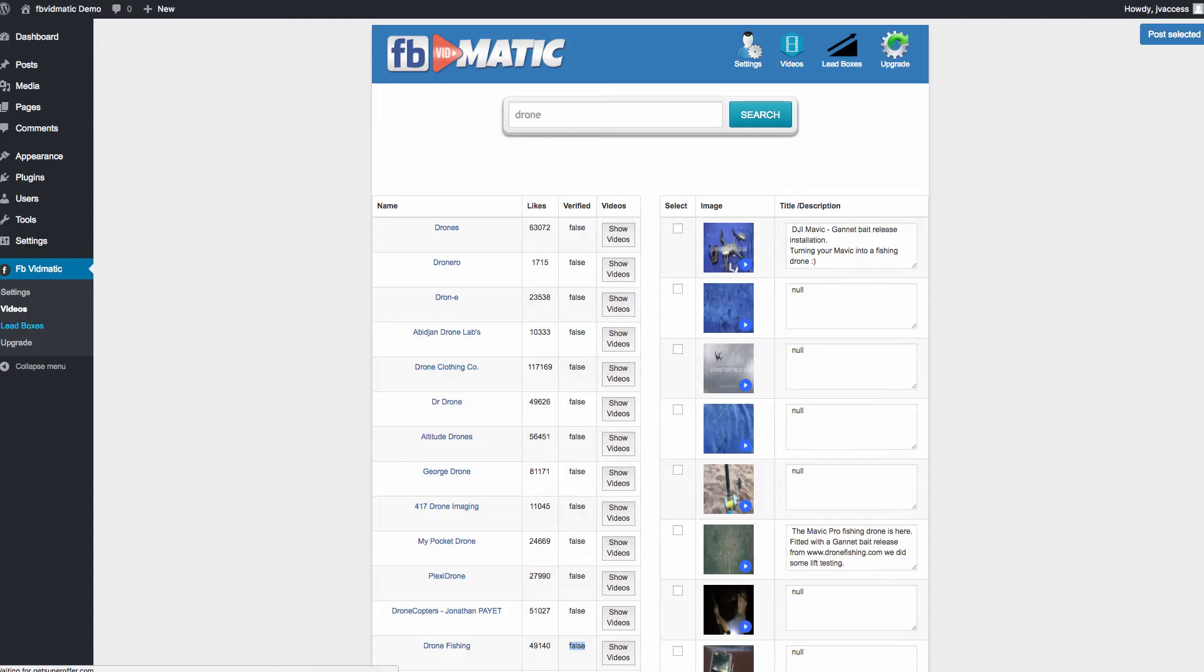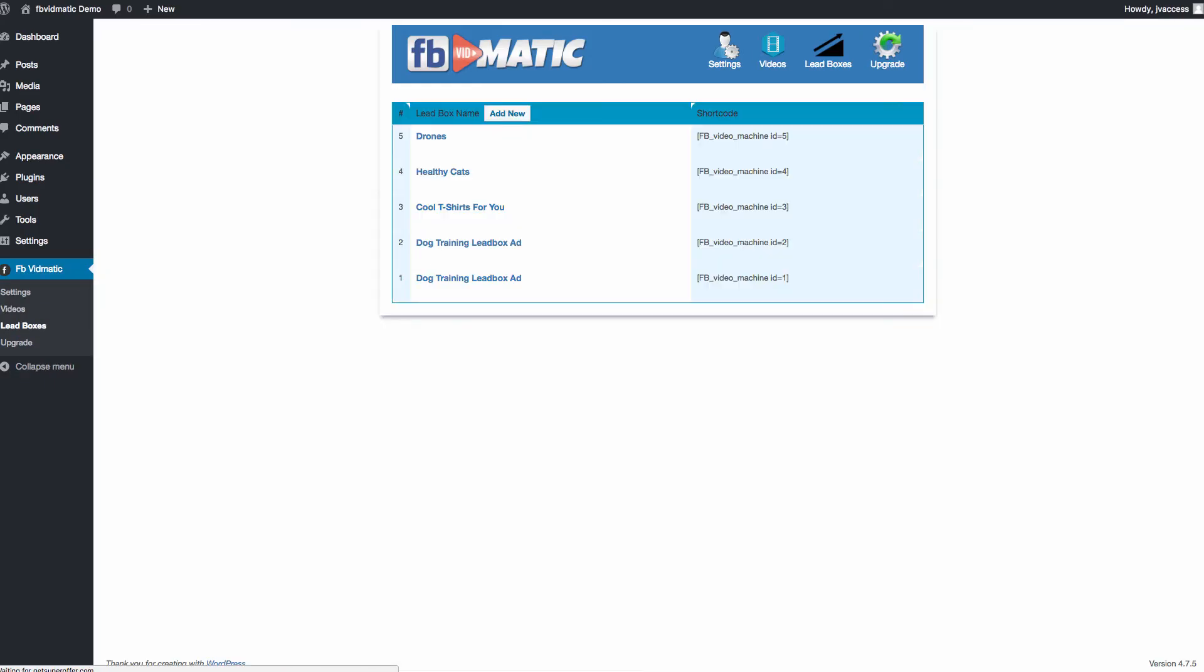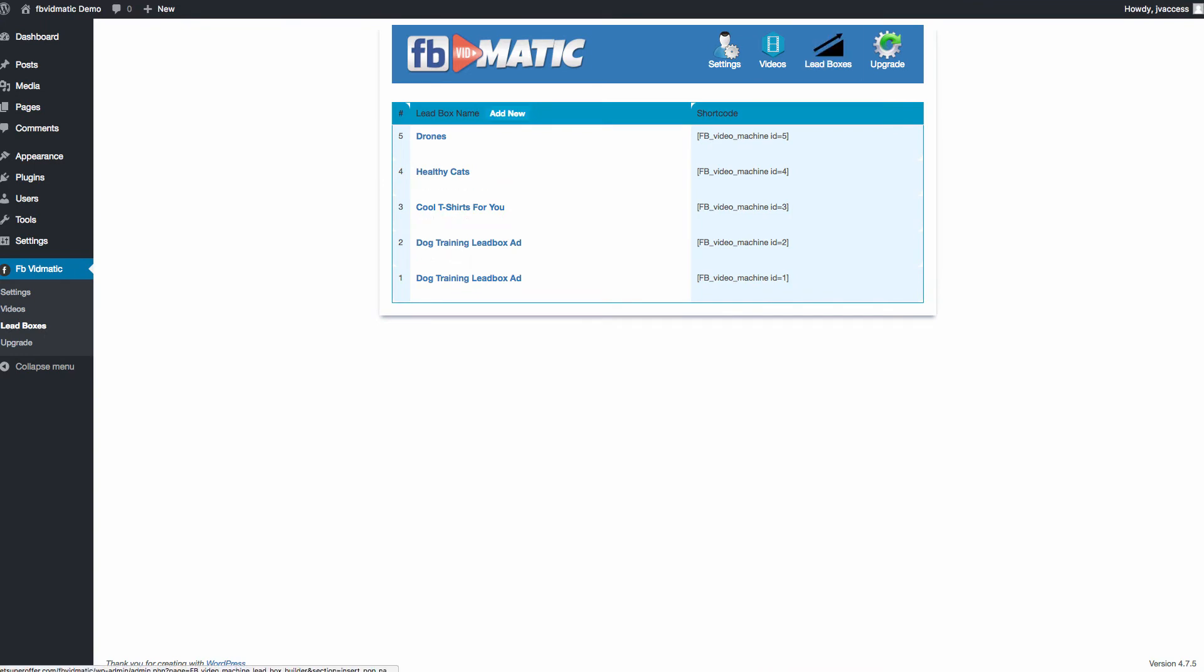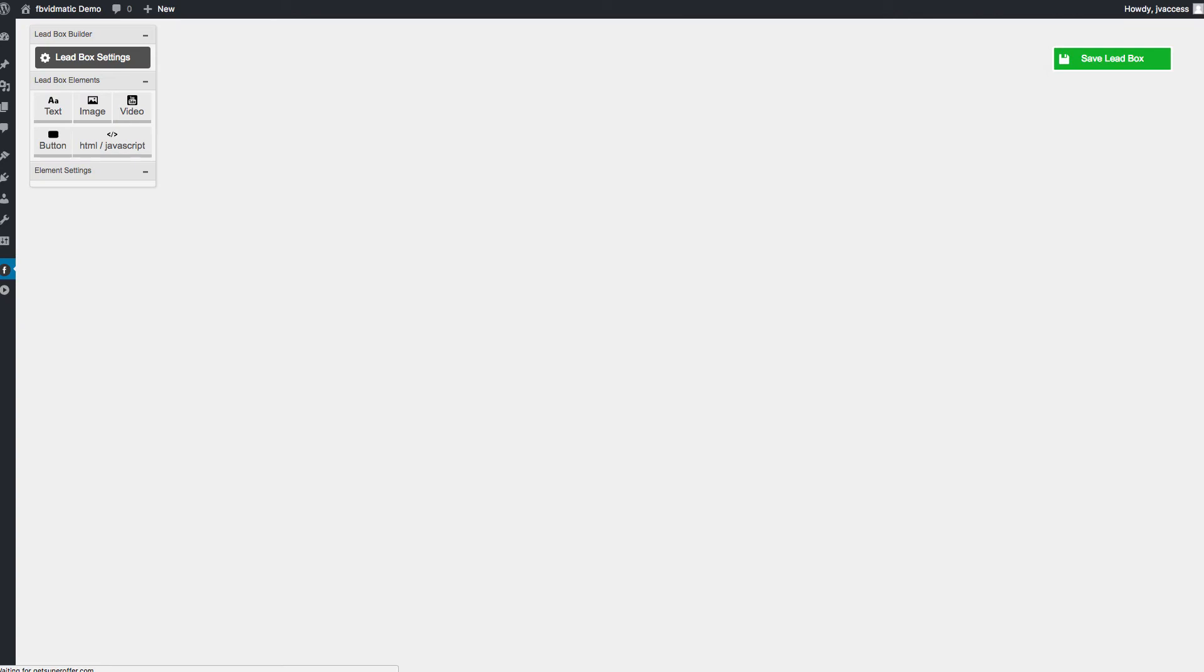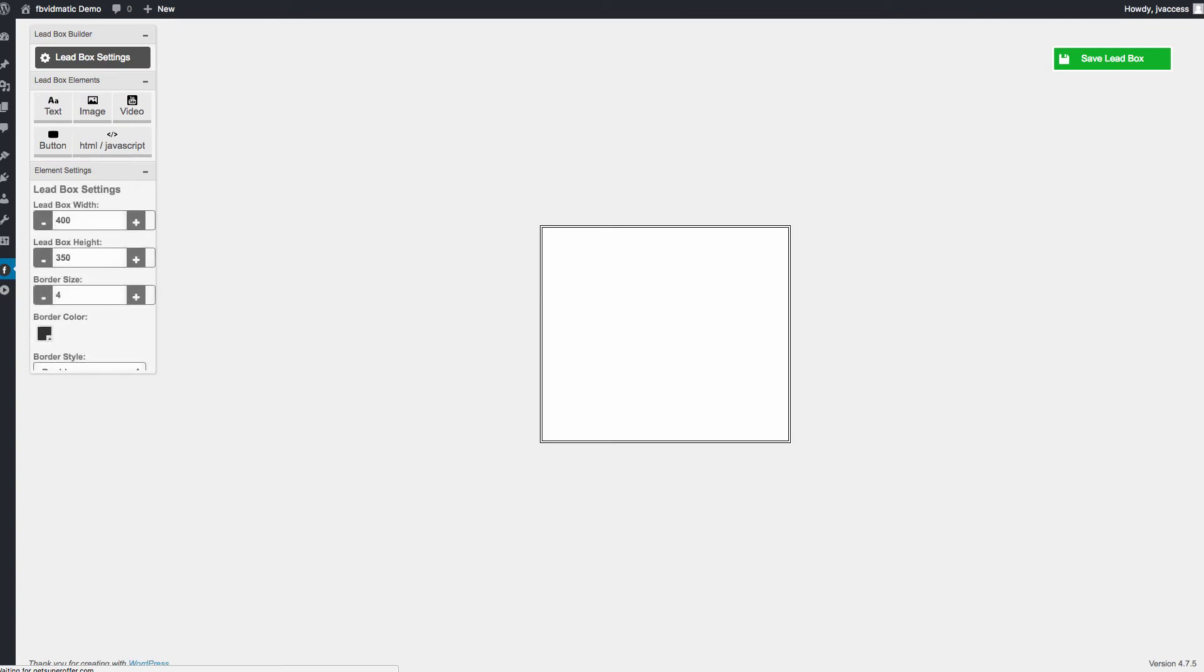To add these lead boxes or to customize these lead boxes, you basically need to go into the lead boxes segment of this plugin right here. Then click add new. From there, you can name your lead box. You can then go ahead and customize the look and feel of it. They've got this editor here that's available.